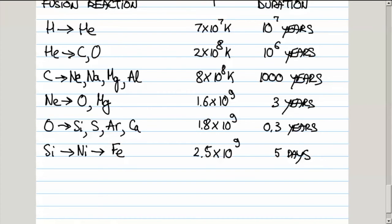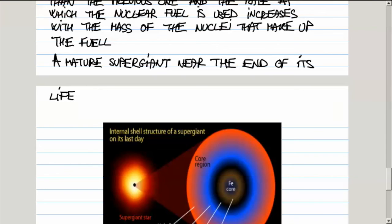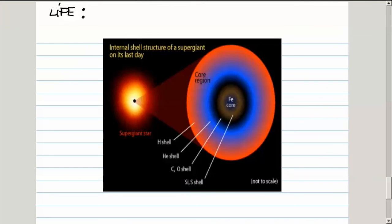Now, a mature supergiant's cross-section resembles the structure of an onion. Once the iron core is formed, you know that the game is over pretty soon. It's only a few days that it takes to fuse all the silicon into iron. Here is the entire star — if we just focus on the core region and look at the very center, we have the heaviest nuclei that could be synthesized: the nuclei of iron. Around it, we have a silicon and sulfur shell where they are being fused into iron, so that more iron gets dumped into the iron core.